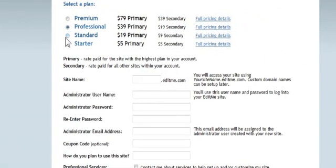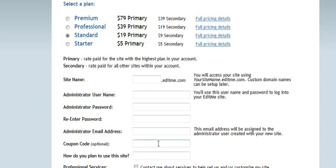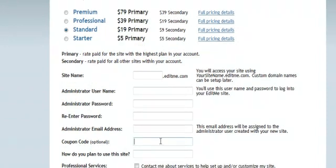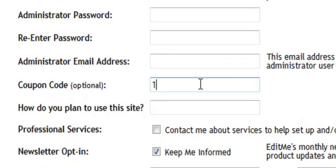And what you see that's nice is, again, you want to come over here and click Standard. And your $19 fee goes down to $9 as a teacher as long as you come down here to Coupon Code and enter 1919.